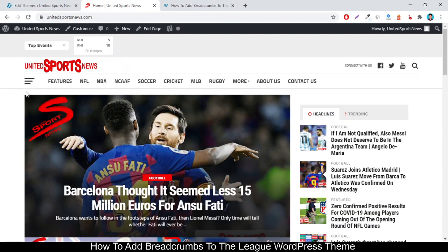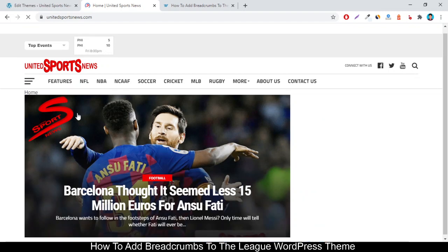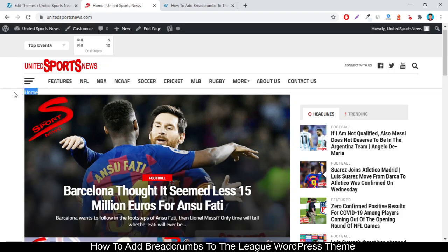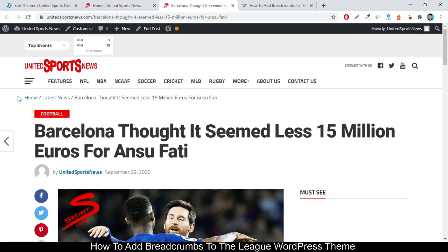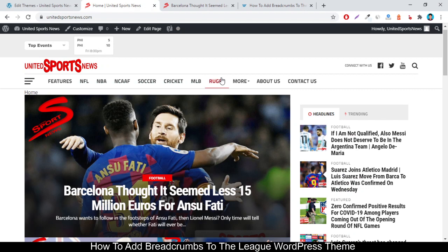The breadcrumbs will appear here — just refresh the page. The breadcrumbs appear here. If you browse any single post, the breadcrumbs will also appear there automatically. The breadcrumbs feature is now activated.